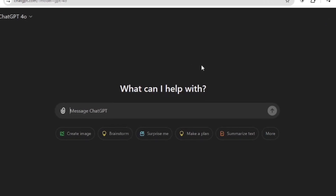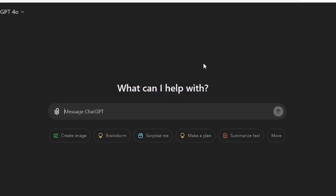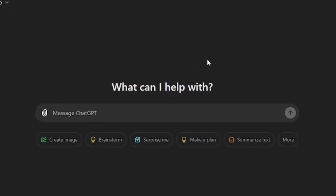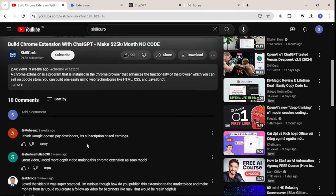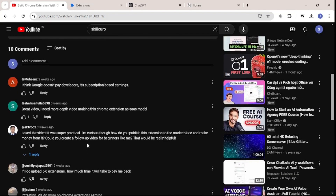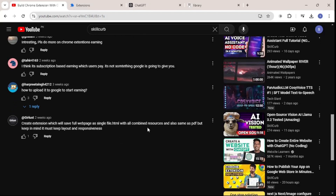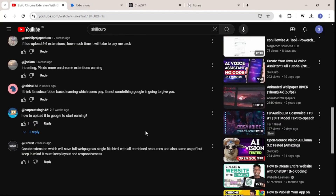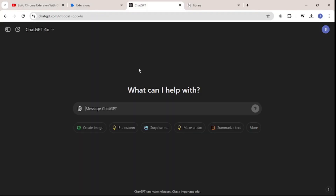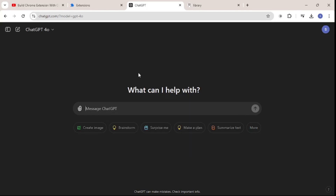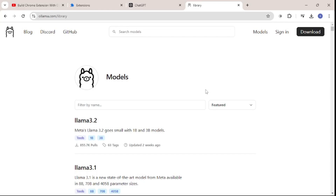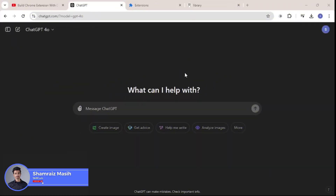If you're new to the channel or if you've missed my previous videos, you can go and check them out. I have a video about how you can create Chrome extensions with ChatGPT and make money through it. I've also created another video on how you can deploy extensions on the Chrome Web Store, so do watch those if you want to get into the Chrome extensions market.